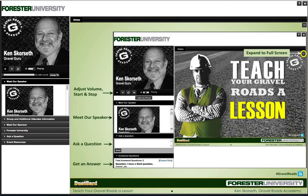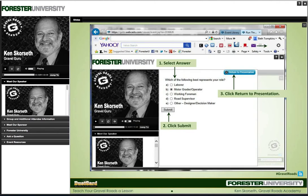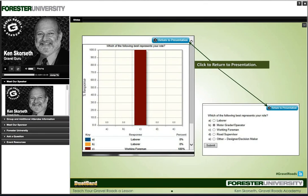During this webinar, we'll be viewing live-action videos straight from the field. When the video displays, you'll be able to adjust the volume and expand the video to full screen using the video player controls. We'll also be conducting interactive polls to hear what you have to say. When the poll displays, select your answer and click Submit. These will come to me, and I will tally these up and share them with the audience. After you finish the poll or view the results, you can always click Return to Presentation.